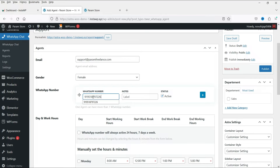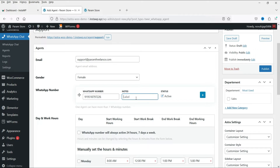So add 91 and then your WhatsApp number. If you are using a US WhatsApp number, add 1 followed by your number. Label this agent as 'Support' and set the status to Active.